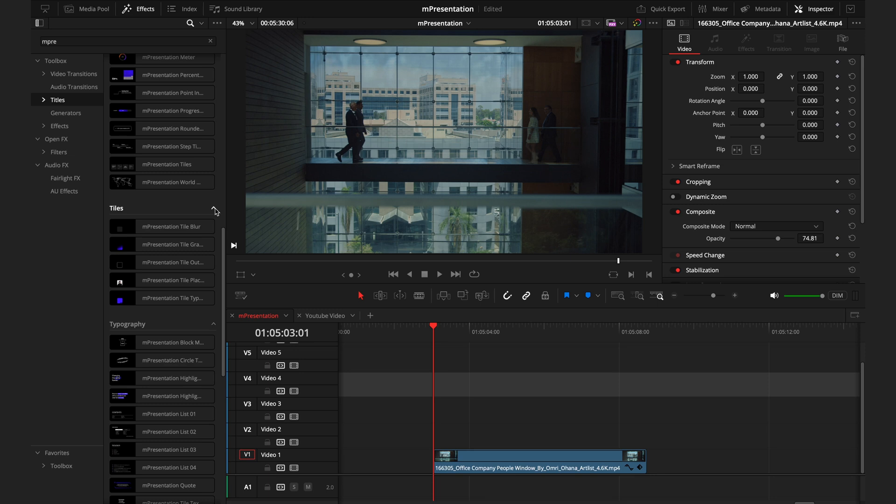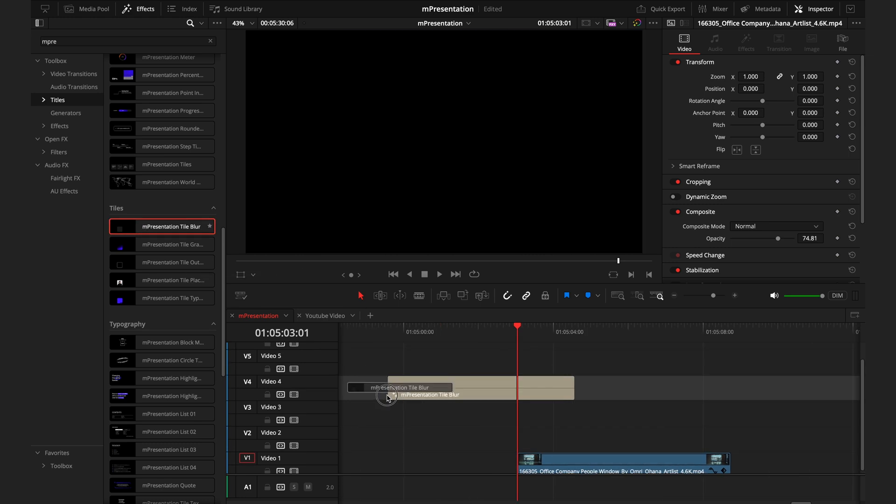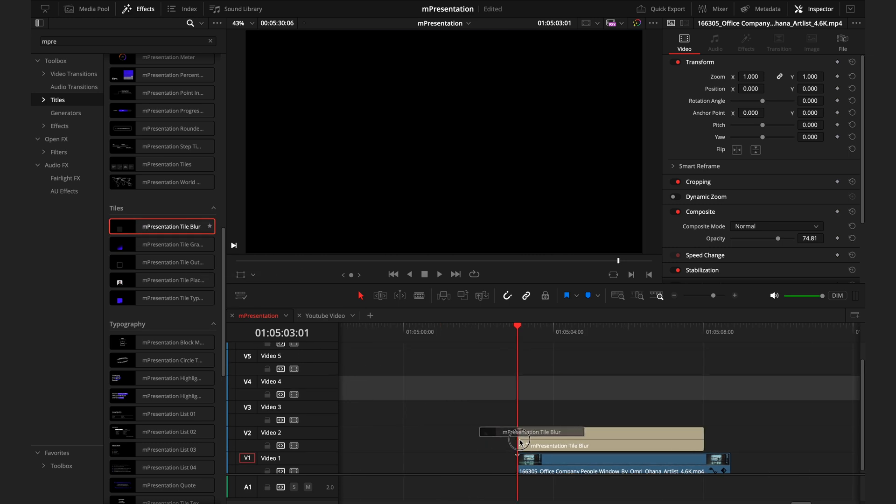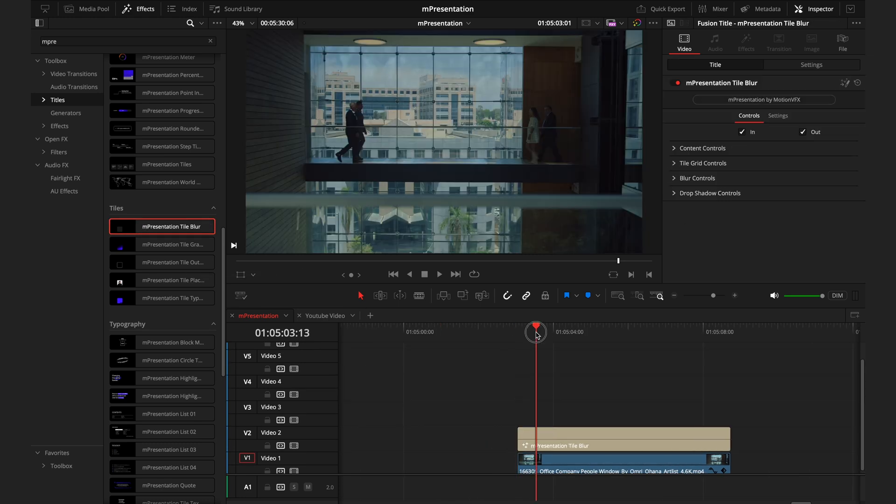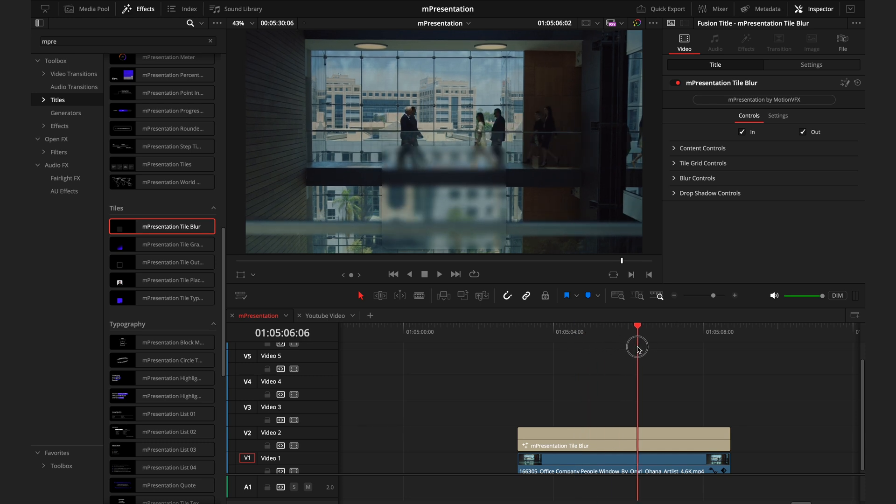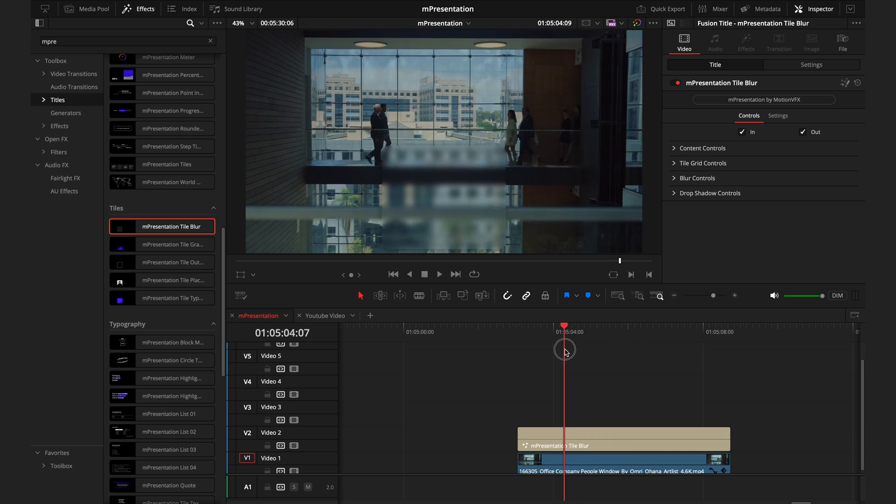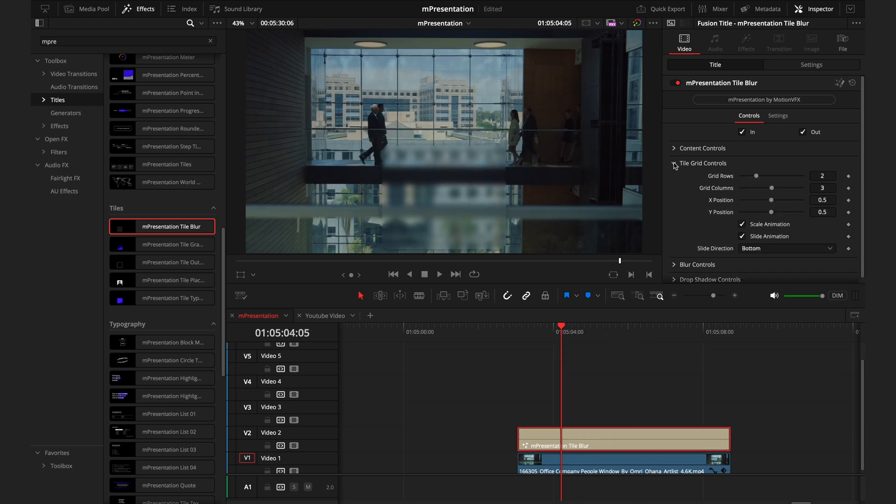Something new to these Motion VFX packs is this tile section. These are small backgrounds you can put in to organize your content. They are a little tricky to get your head around at first, but let me break it down for you. So I'll drag this first tile onto the timeline and you can see this blurred box appears. So if I go into the Inspector tab and straight to the Tile Grid controls, you can see we have four different sliders and a few animation options.